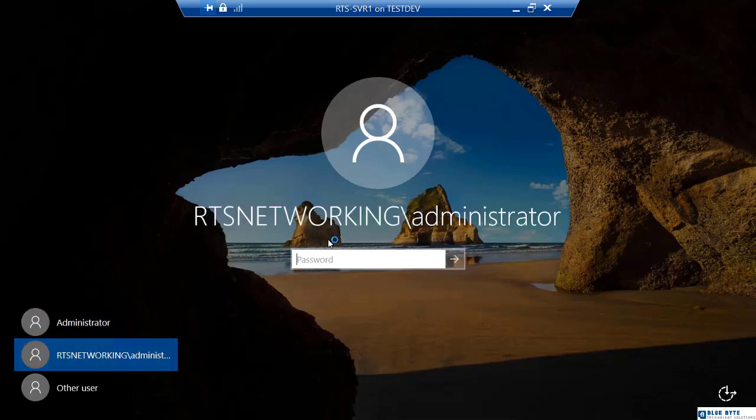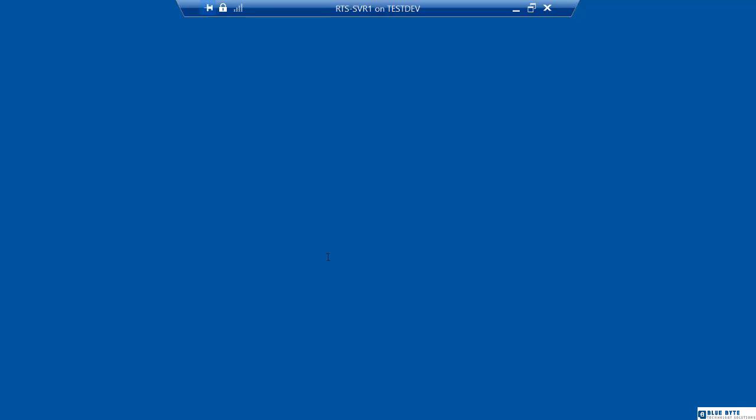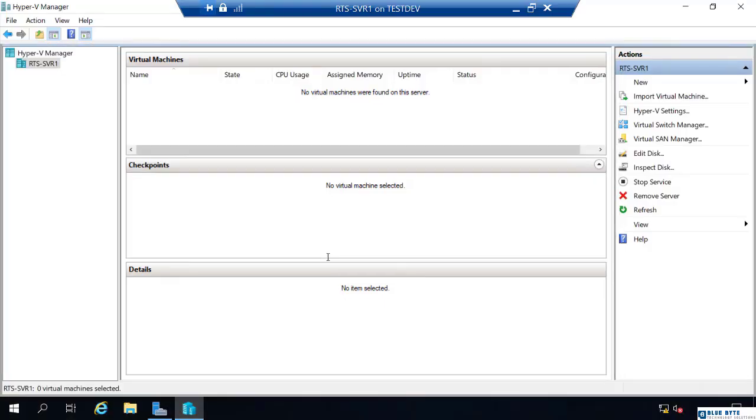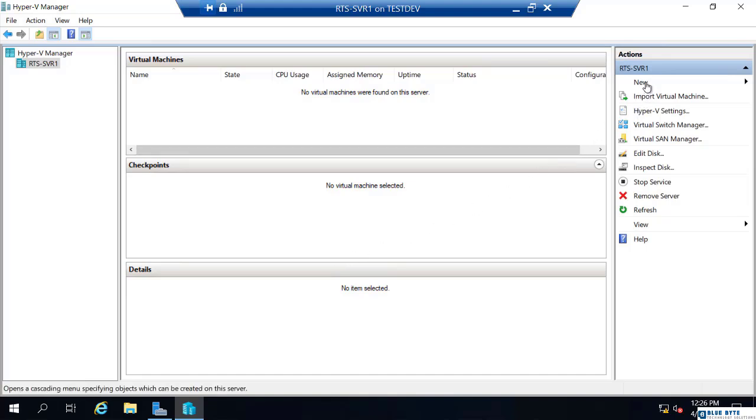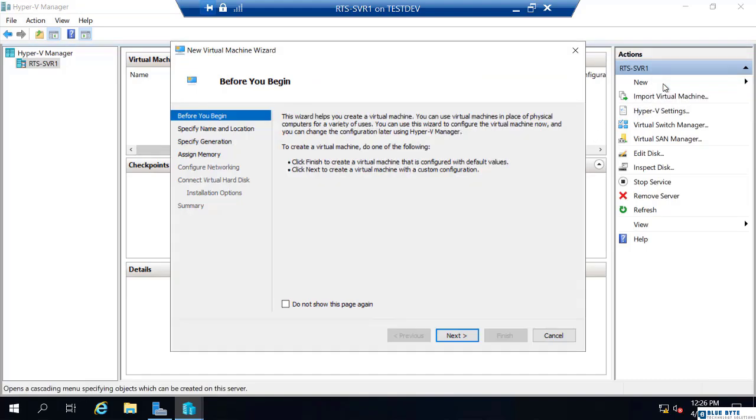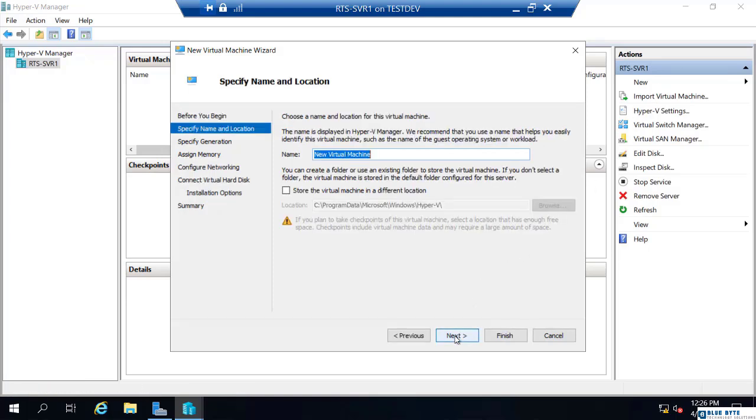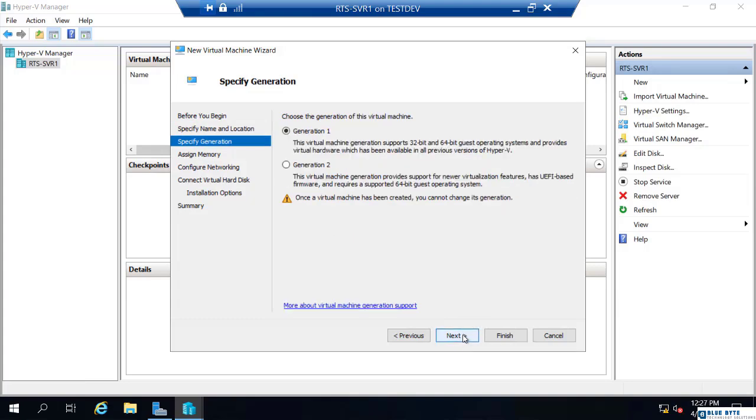So the RTS networking slash administrator. Right now we don't have any virtual machines, so I'm just going to quickly create a new virtual machine. I'm going to accept the default for most things. I'm going to name it VM1 and click generation 2.